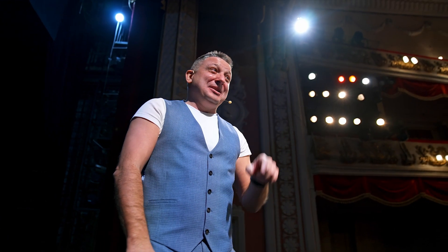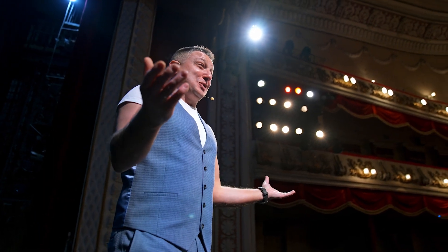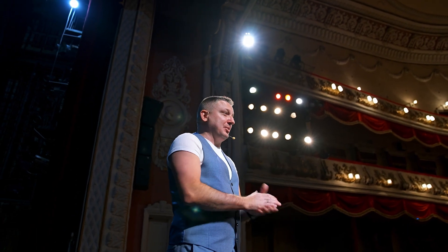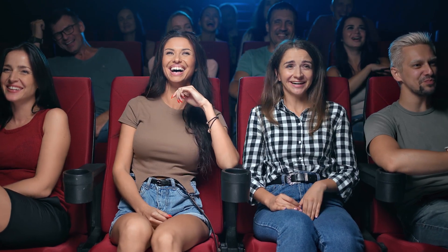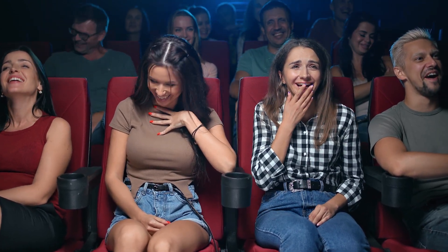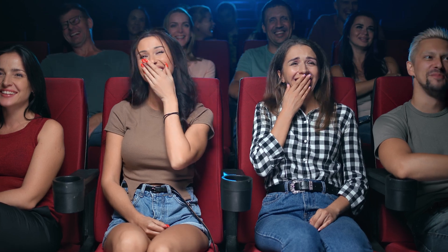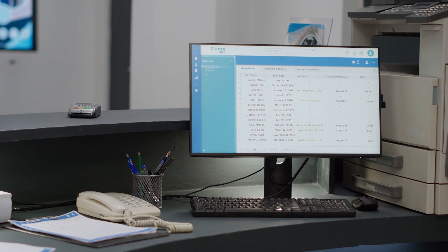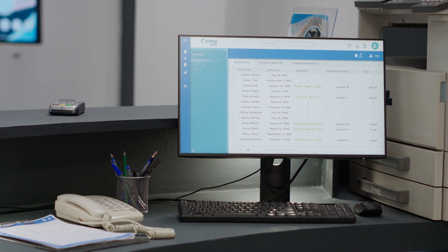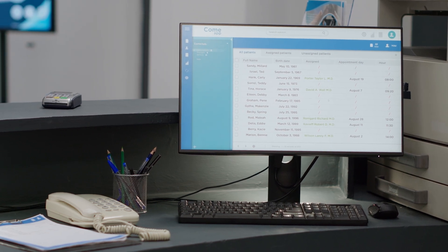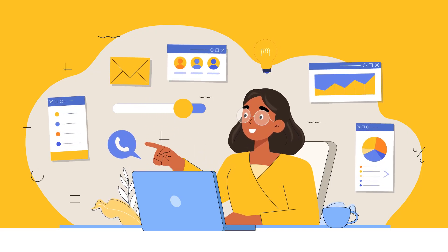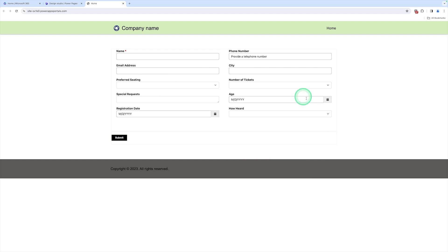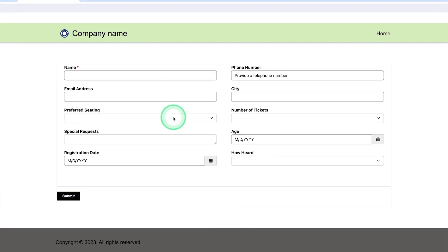First we need to take a real-life scenario based on using a form in Power Pages. Suppose a popular comedian is hosting a live comedy show in a large venue and the organizers want to efficiently manage the booking process for the audience. Instead of having the audience fill out a registration form directly, they implement an online comedian registration form for seat booking. Advantages include convenience for attendees, efficient data collection, marketing insights, and a streamlined booking process.